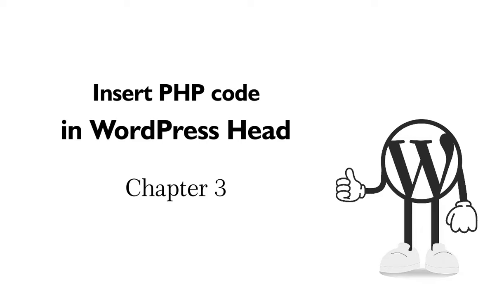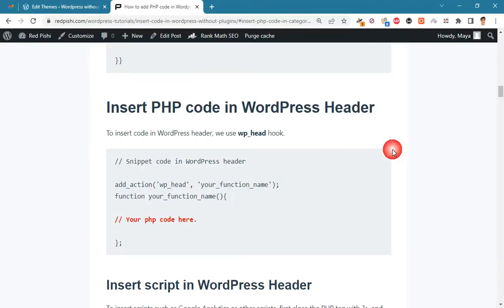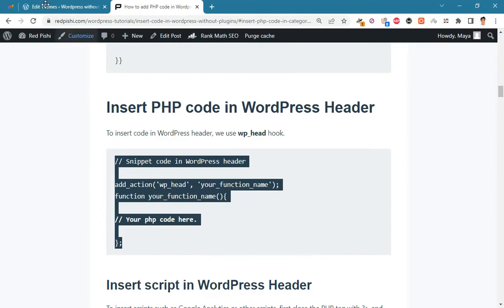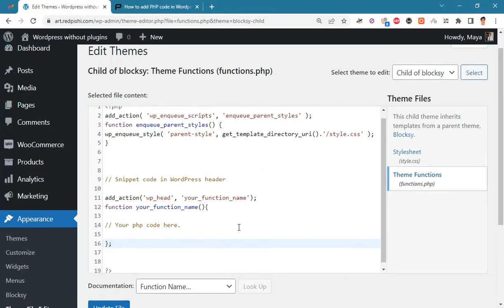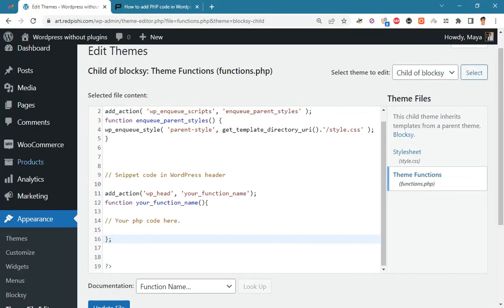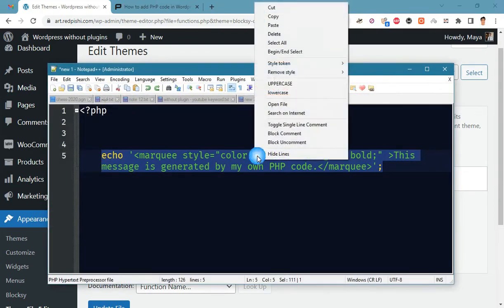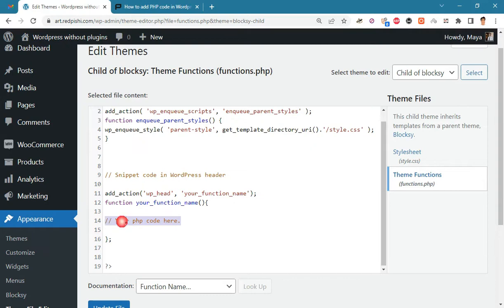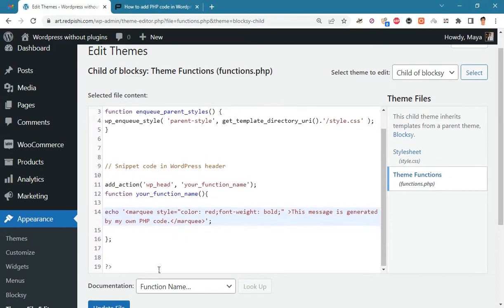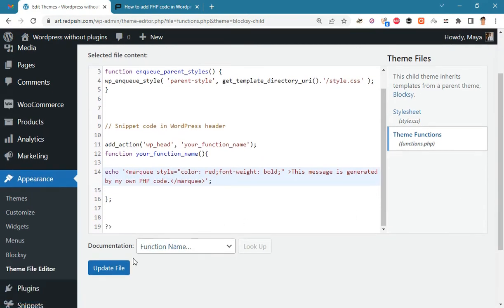Let's insert PHP code in the WordPress head. We use the wp_head hook for this. Copy this snippet code into functions.php, then paste your own PHP code there. Update the file and check the result.